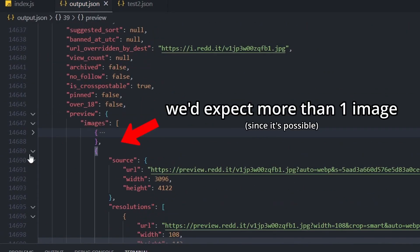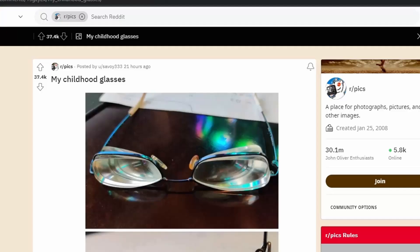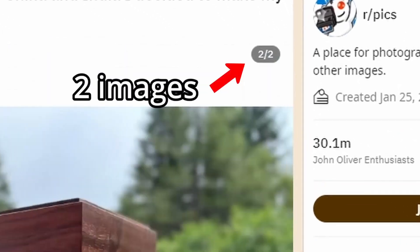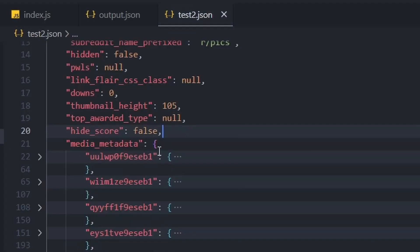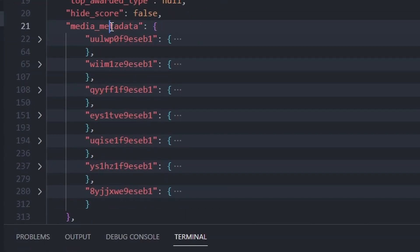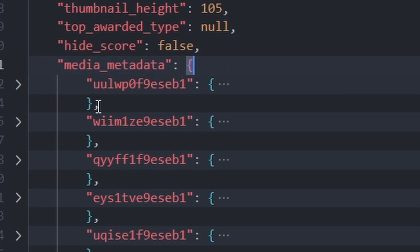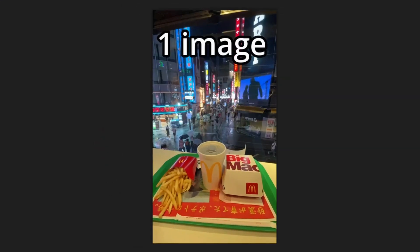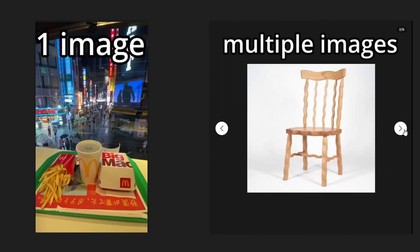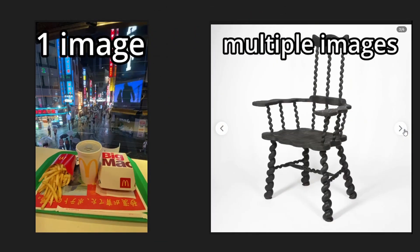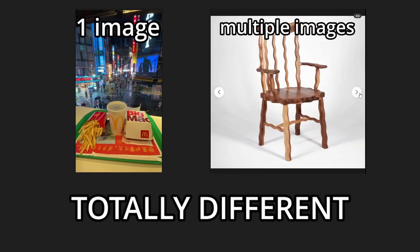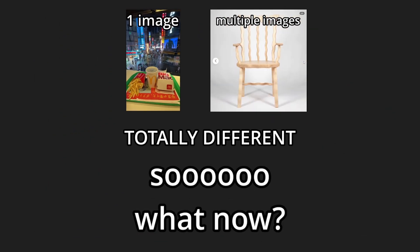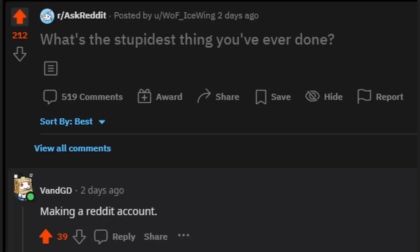But no, apparently if there are more images then the data is totally different. We got media metadata. It's not even an array, it's an object. Turns out that posts that have one image and posts that have multiple images are totally different in syntax.